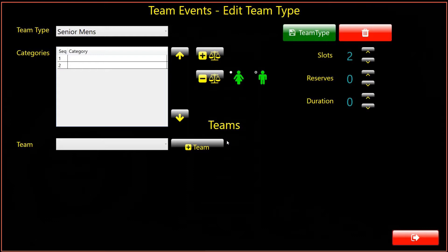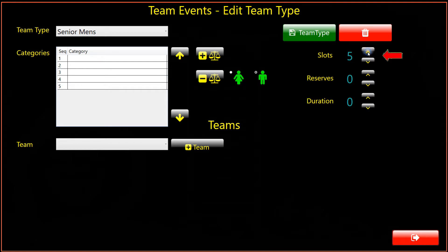Now let's add all the category slots we need for the team type. We want to add 5 categories for the team type, so we use the arrow key shown. Next we want to select how many reserves will be permitted, and to set the contest duration.